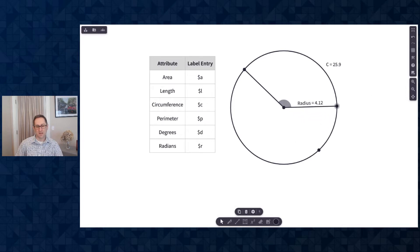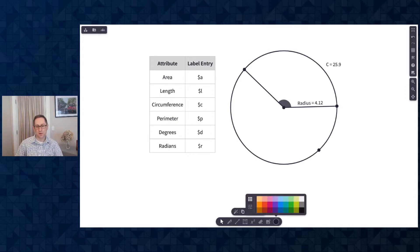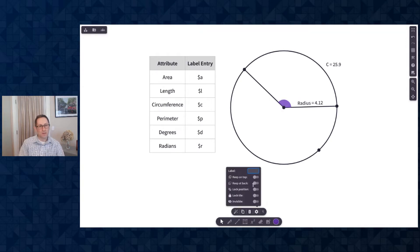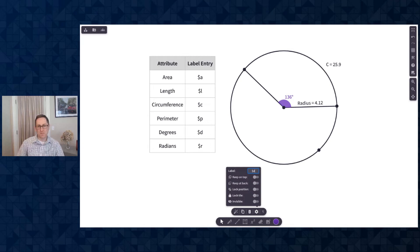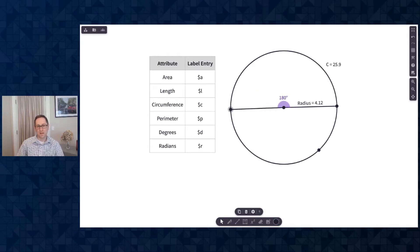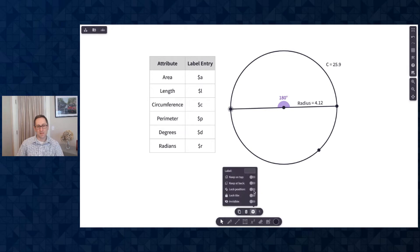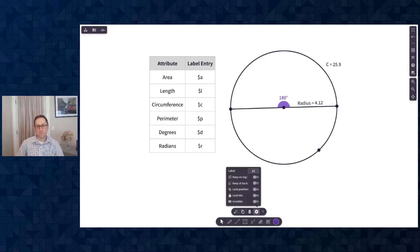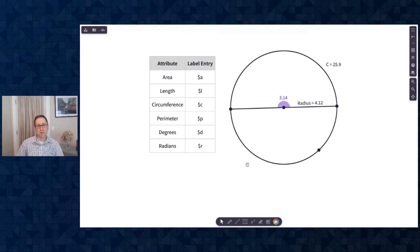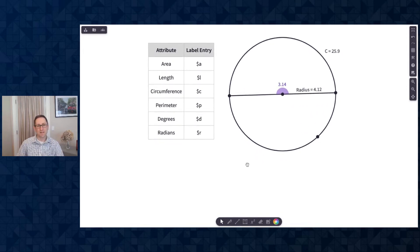I'll click on the angle, change colors of the angle, maybe let's make it purple, and then I want to find the measure of that angle as well. So I'll go back to label, and let's measure it in degrees first, so I have a 136 degree angle. As I rotate it around the circle, we can also measure it in radians. So I'll click back on the angle, and go from degrees to radians, and there you can see that is pi. So that's a circle.